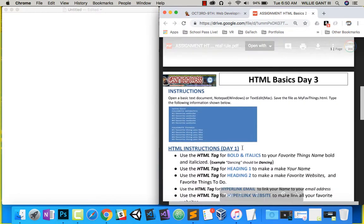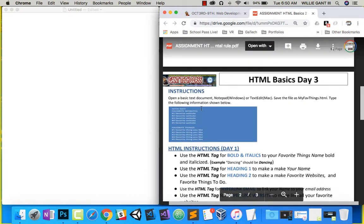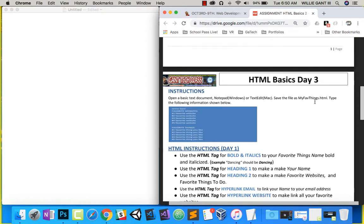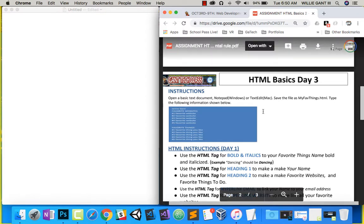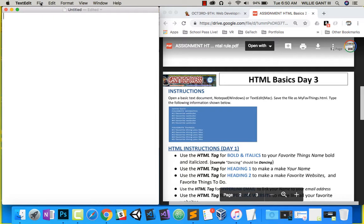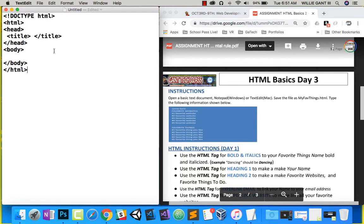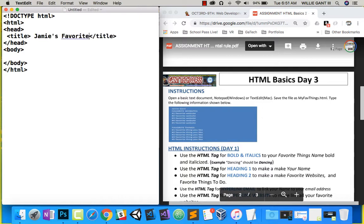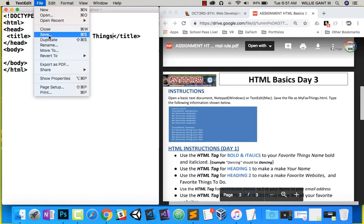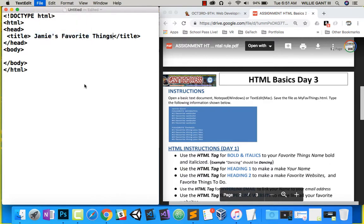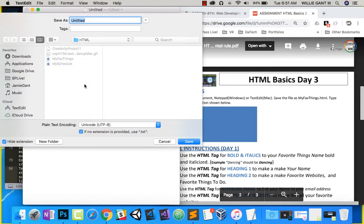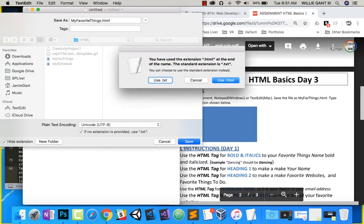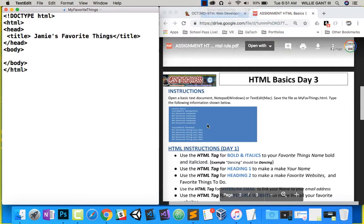You can see it says open up a basic text document notepad or text edit on a Mac. Save the file as My Favorite Things. Type the following information below. So first, we're going to go ahead and we want to put in our structure, HTML structure. We learned that in the previous document. And let's call this Jamie's Favorite Things. And let's go ahead and save it. So I do save.